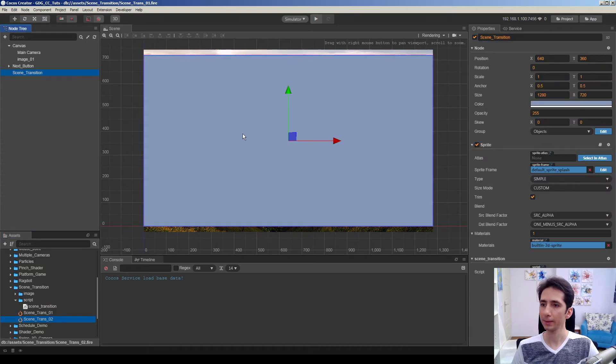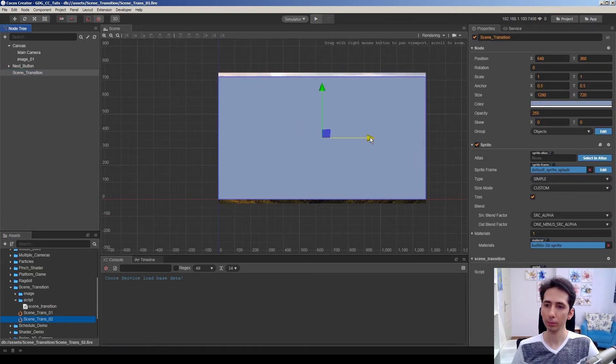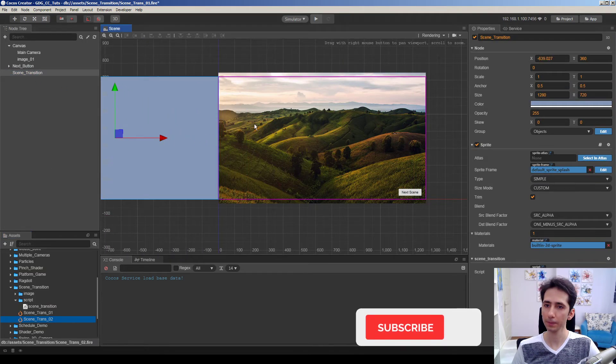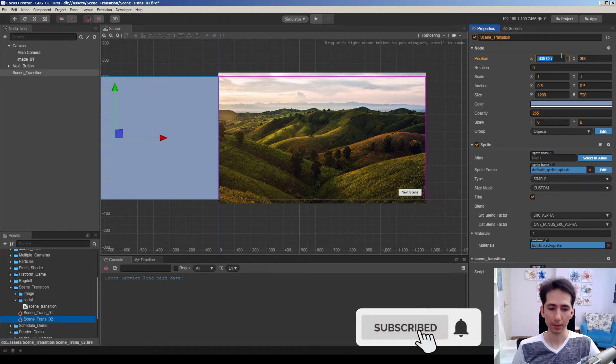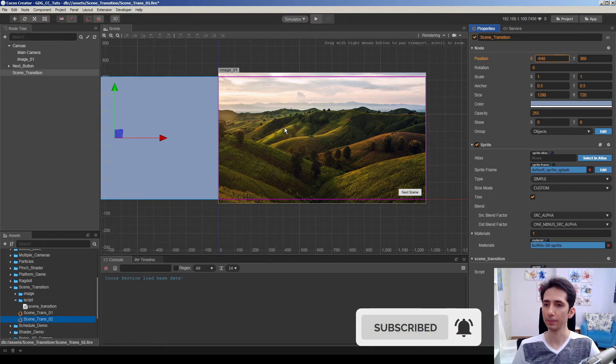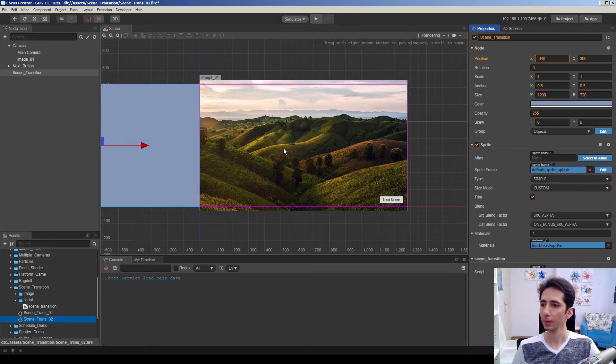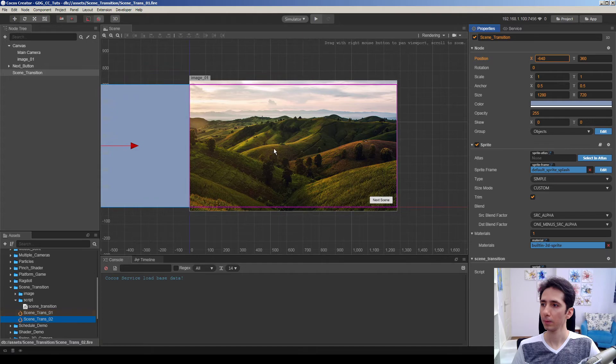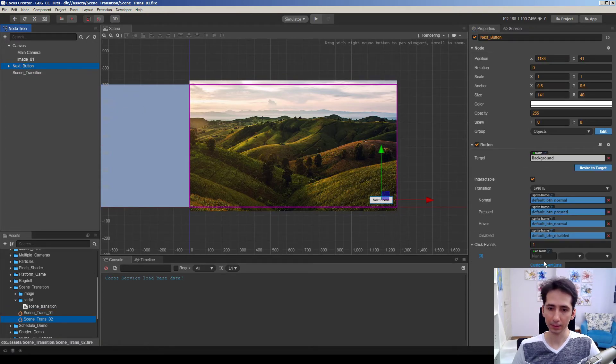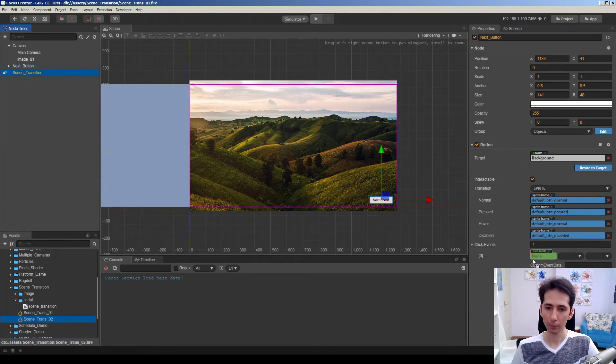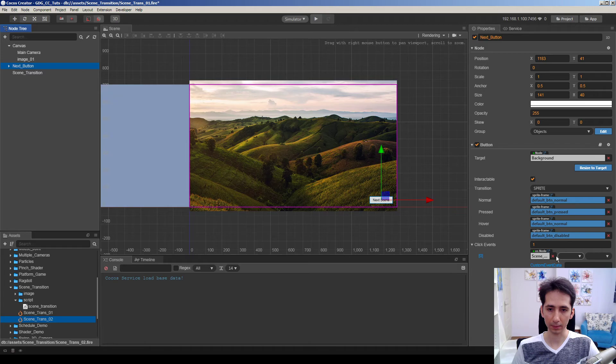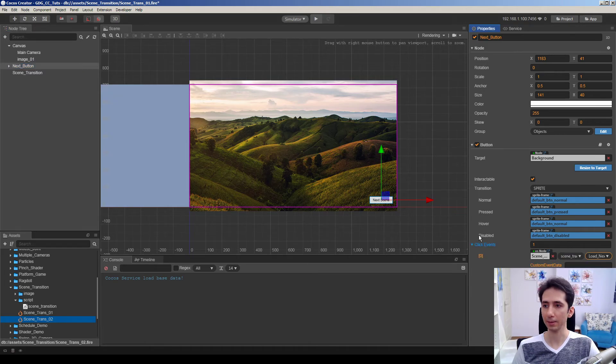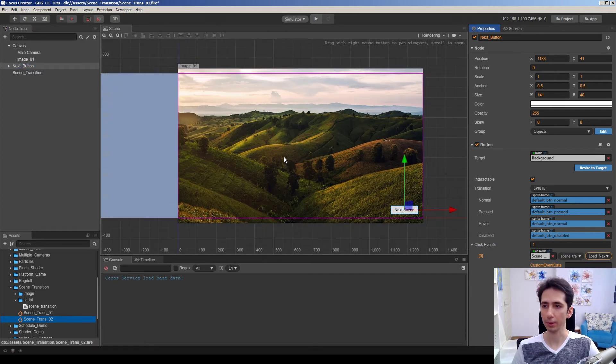Let's go here and put this node to the default position. Minus 640. And let's link the button with this script. And we will call load next scene function here.